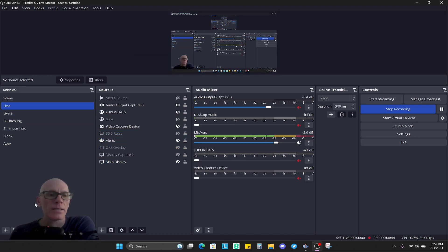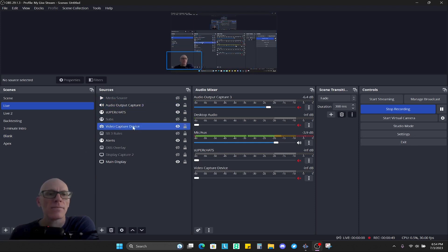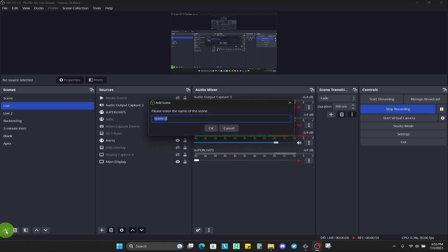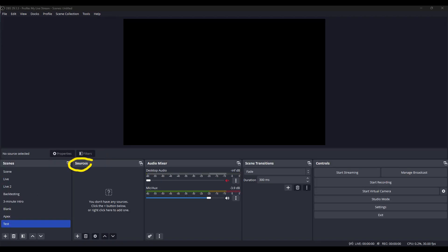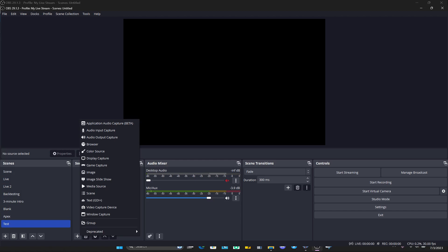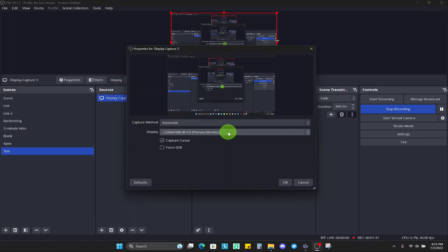When you first install this, you're going to have basically nothing here, it's going to all be blank. So what you'd want to do is start off creating a scene. You'd come down here to the bottom left and push this plus sign to add a new scene. We'll just call it test. Once I'm in the test you can see there's no sources currently selected, so what you would want to do is add some sources. Most likely what you're going to do is you're going to want to capture your entire display, so you would click display capture.